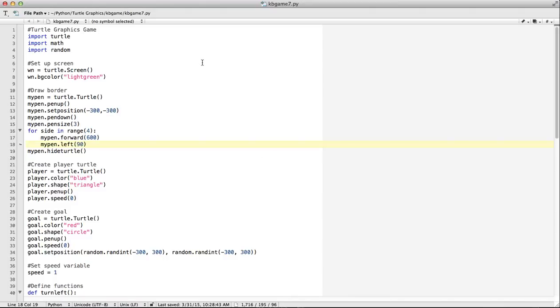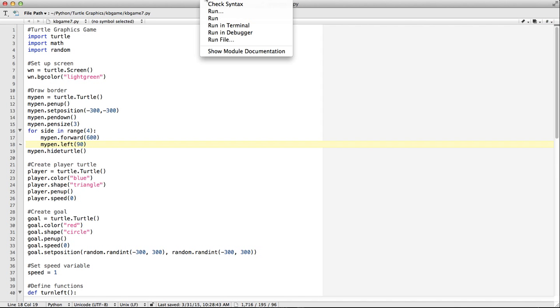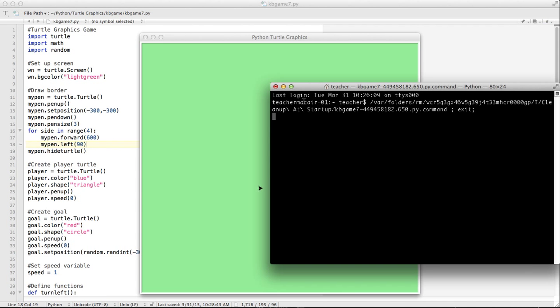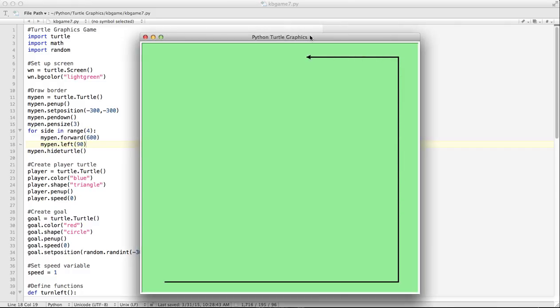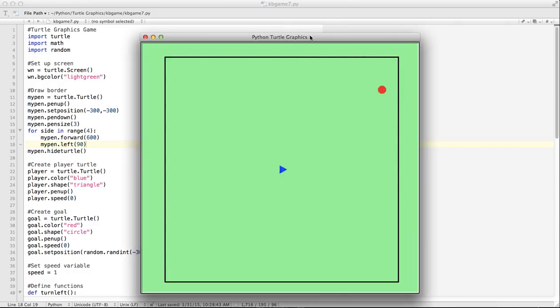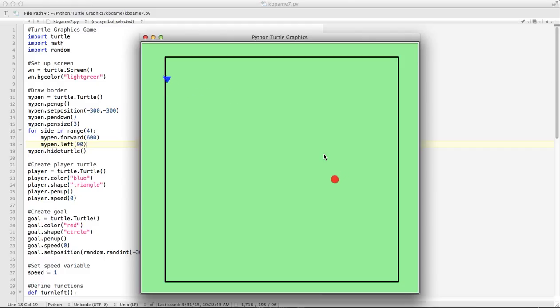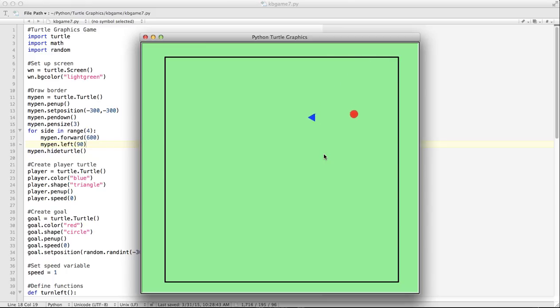Okie dokie. In our last video, we finished working on getting our goal to move and to bounce off the walls just like the player does. Again, it's not the best bouncing algorithm because it kind of bounces in a weird direction, but as you can see it is bouncing, then it turns into a random direction each time.